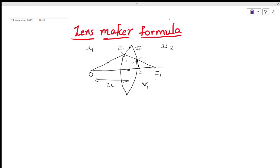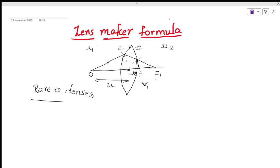I will show you the distances. For the first surface, the object distance is U and the image distance is V1. For the second surface, the image distance is V. The important point is that the second surface object distance equals the first surface image distance, which is V1.